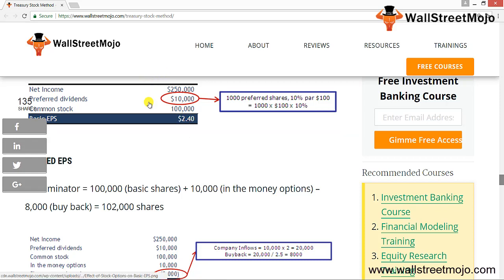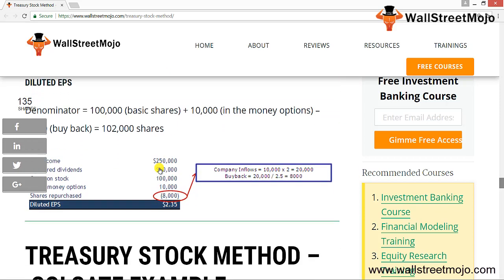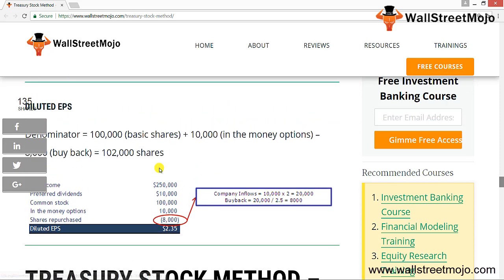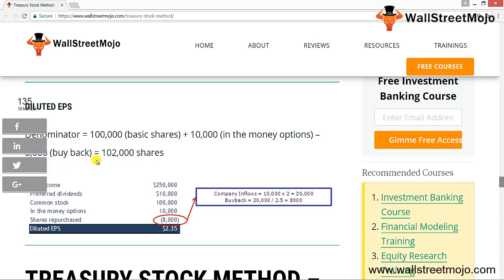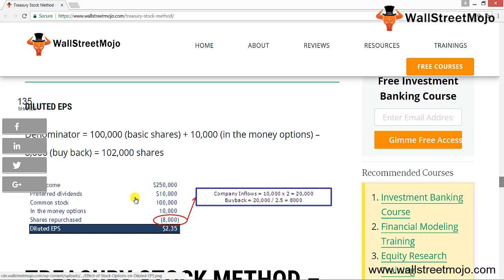For the diluted EPS denominator: 100,000 basic shares plus 10,000 in-the-money options minus buyback shares. The company's inflow is 10,000 × $2 = $20,000. Buyback shares = $20,000 ÷ $2.50 = 8,000 shares. So net income of $250,000 minus preferred dividend of $10,000, divided by common stock of 100,000 plus 10,000 in-the-money options minus 8,000 repurchased shares, gives a diluted EPS of $2.35.